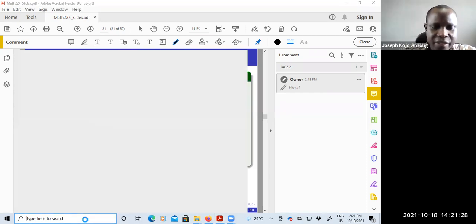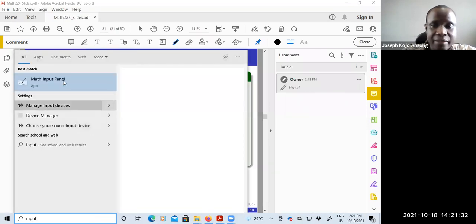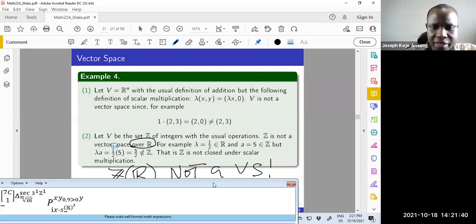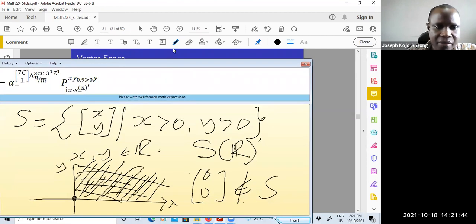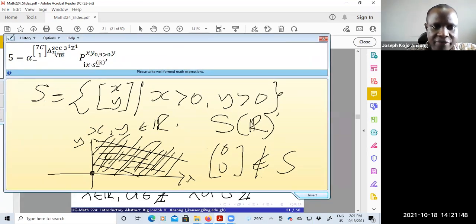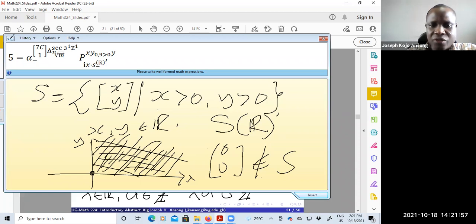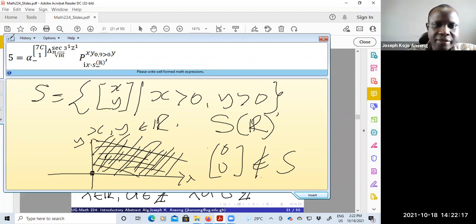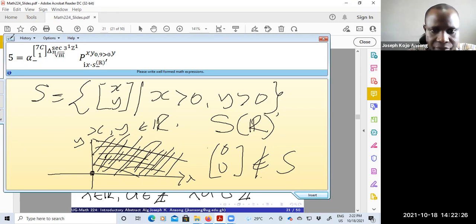Recall the earlier example from the introduction: the set S of vectors (x, y) where x > 0 and y > 0. We showed this is not a vector space because it has no additive identity — the zero vector (0, 0) is not in the set, since x and y must be strictly greater than zero.